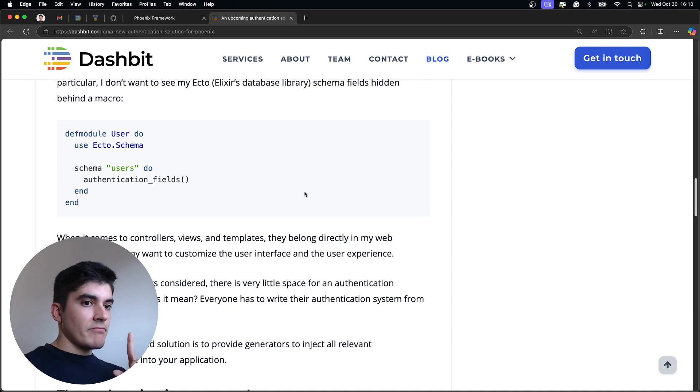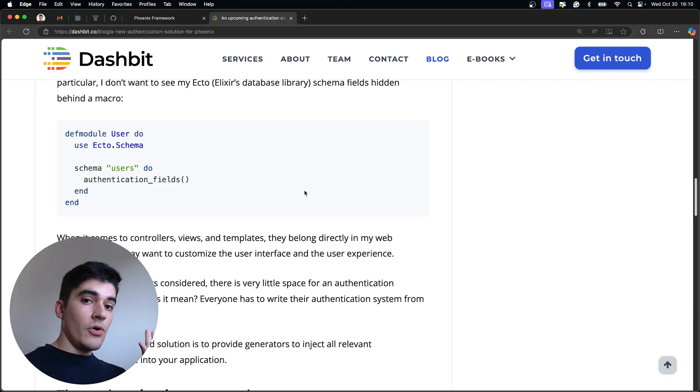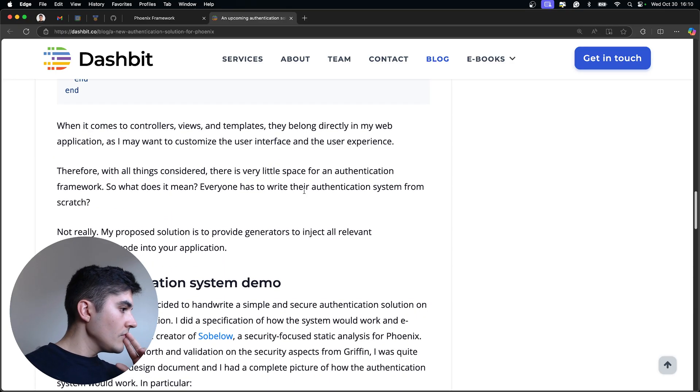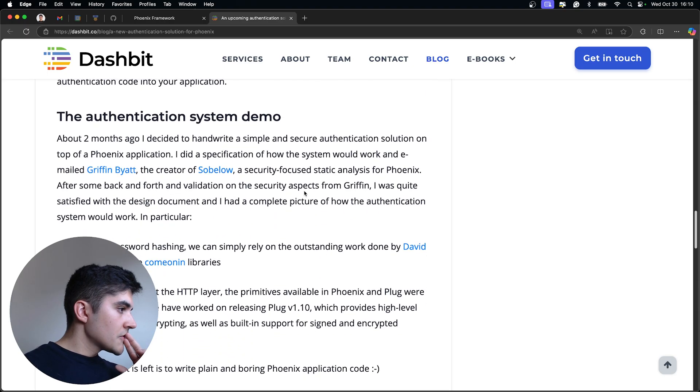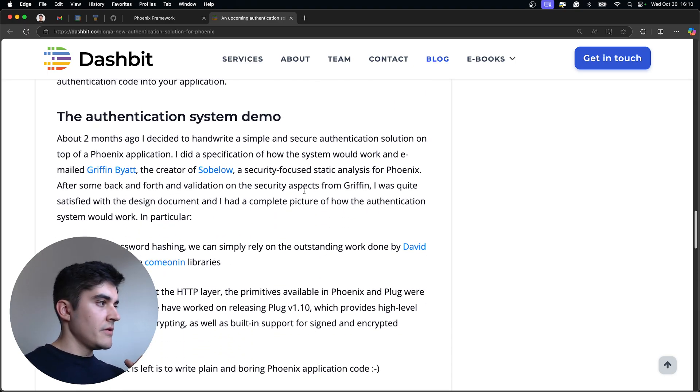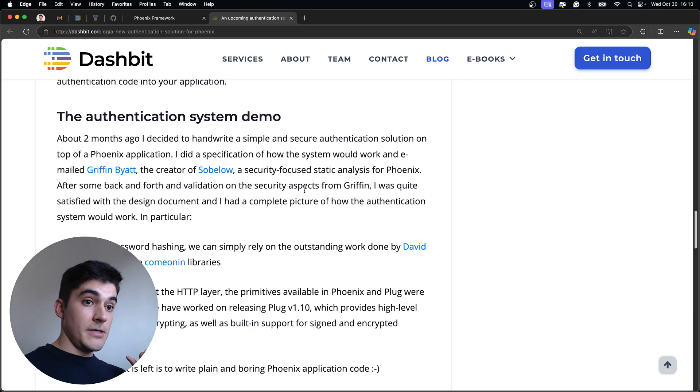So instead, he created a code generator, which you own, and you can change it completely if you want. So yeah. Here he mentions that he created by hand the generator. He talked to a bunch of folks that are focused on security.